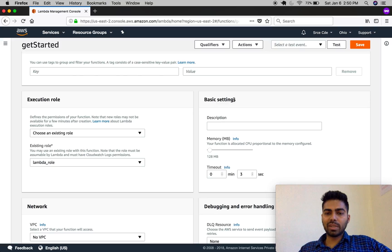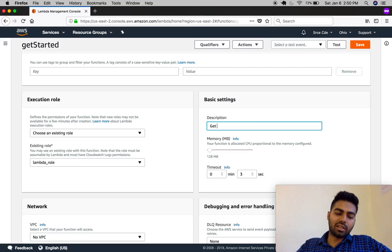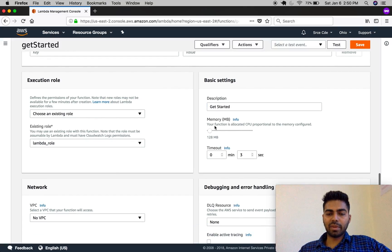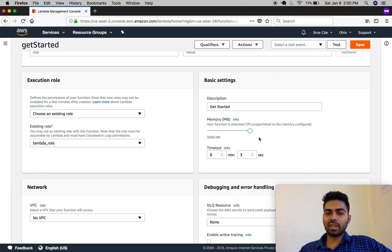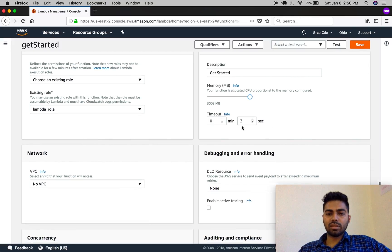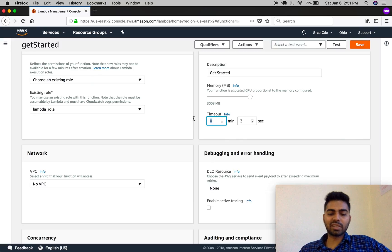Now let's move on to basic settings. You can add a description of this Lambda function in the description field. Let's move on to memory — you can configure a minimum of 128 MB and a maximum of 3008 MB of RAM. Below that is timeout: by default this Lambda function executes for three seconds.